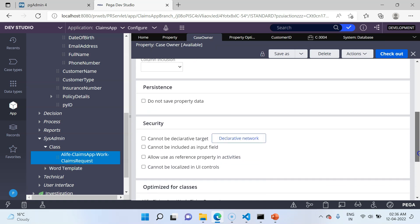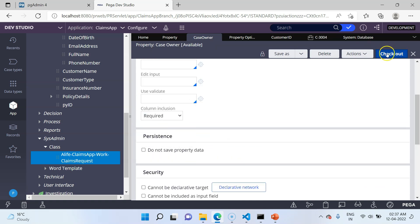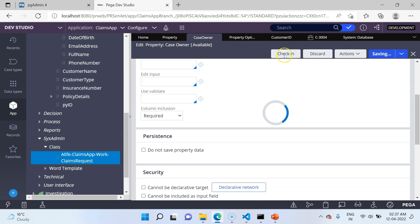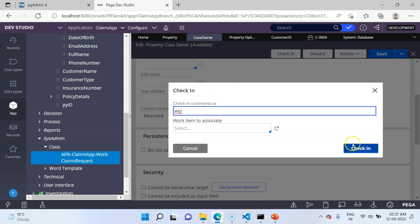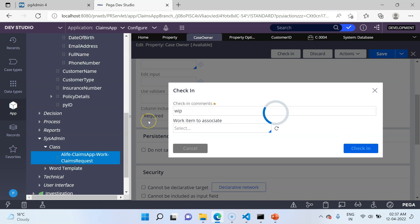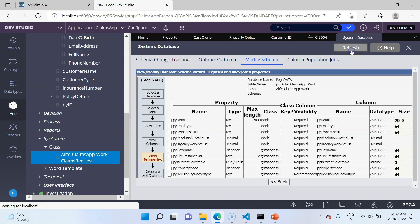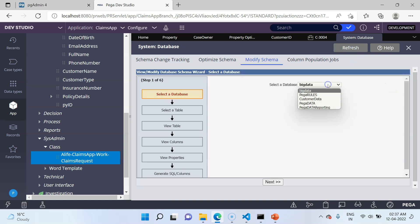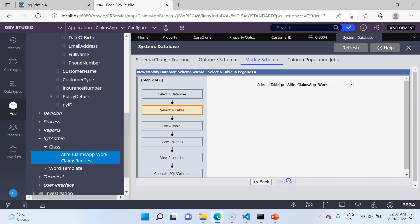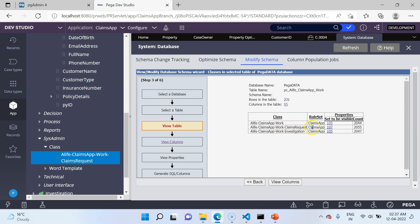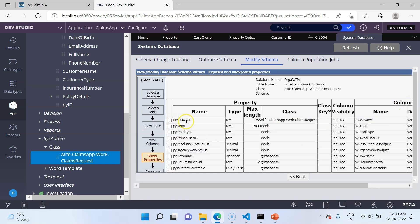Check out the property, make the change, and check it back in. What we did is change the column inclusion to Required so Pega understands this property needs to be exposed. Now you can find CaseOwner in the modify schema wizard. Refresh the wizard, select PegaData, select table ClimbsAppWork — you now see ClaimsRequest has 107 properties. Open the list and you will find CaseOwner. Select it.